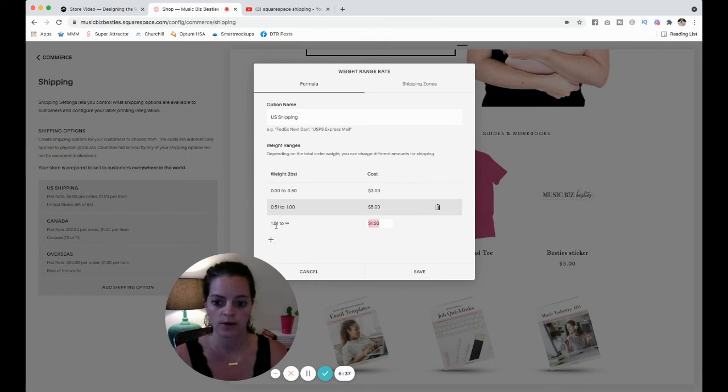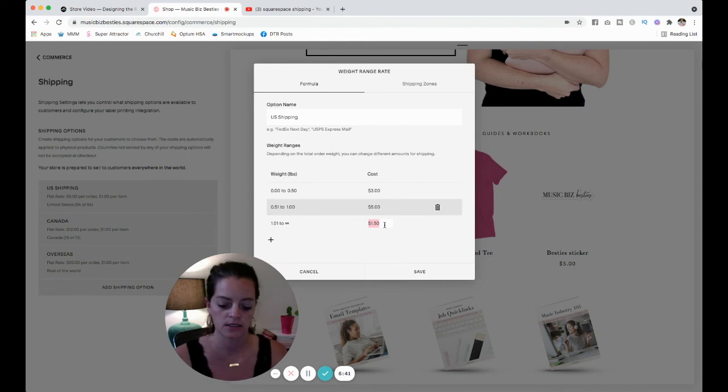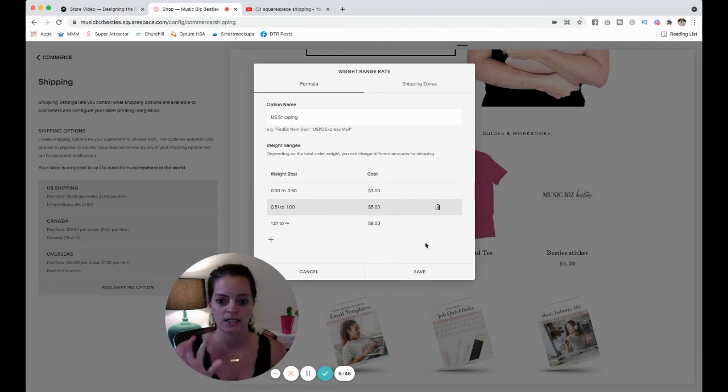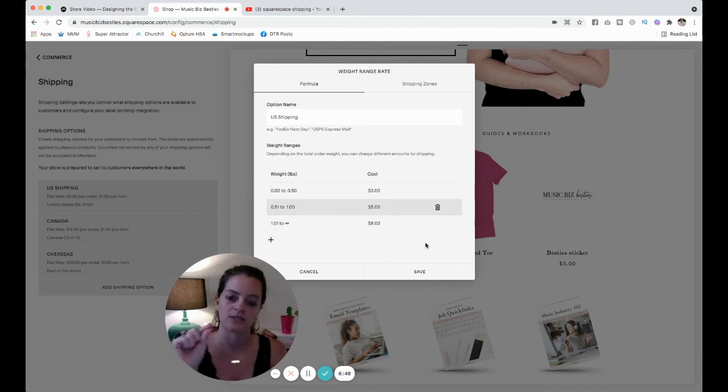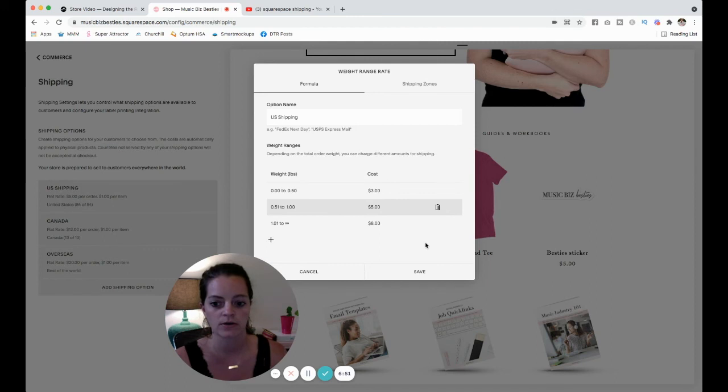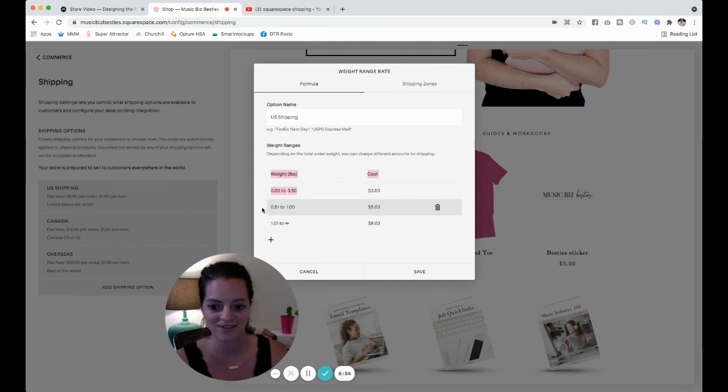And now 1.01 pounds to however many pounds, we're going to say eight. So although we're not saying like this shipping rate is specifically for my sticker, we kind of are, okay? Because this is for the sticker.